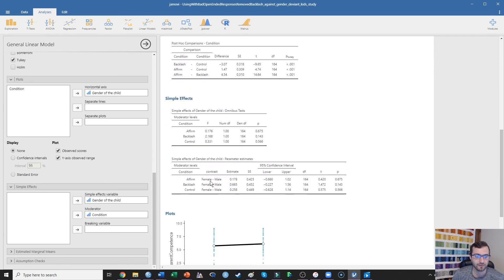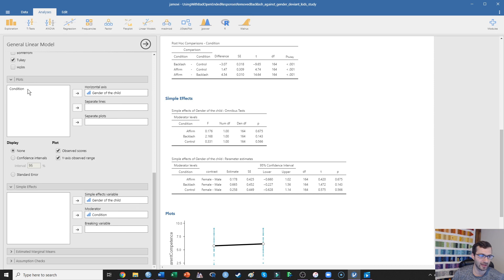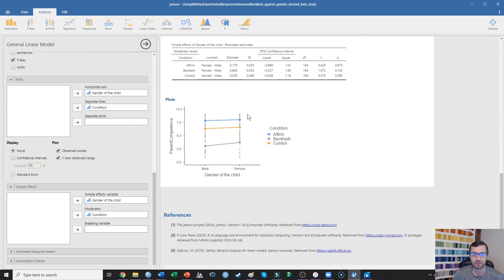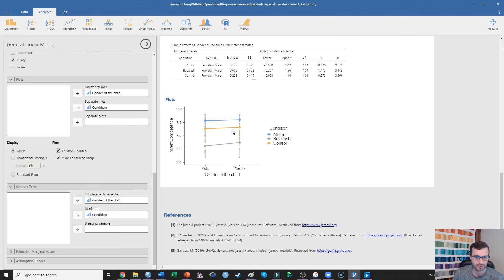Then I can see: does the effect of child gender change depending on whether participants were shown the affirmation, backlash, or control condition? What we're seeing is that there was no simple effect of gender of the child in the affirmation condition, no simple effect in the backlash condition, and no simple effect in the control condition. We can also plot this out. The reason there's not an interaction is that the effect of condition does not change depending on whether the child is male or female. The difference between the affirmation and control condition is the same regardless, and it doesn't look like the effect of one variable depends on the level of the other.